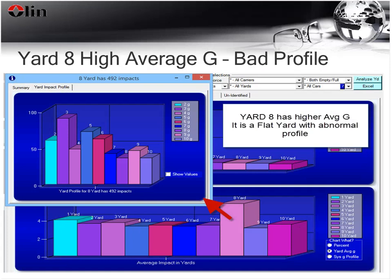Looking at average G-force per yard, yard number 8 doesn't have a normal profile — about 10% of its impacts are 10G, which is very high, and 65% of impacts are 5G or higher. This particular yard would be a candidate for sharing the data with the owning railroad and asking them to fix the problem.